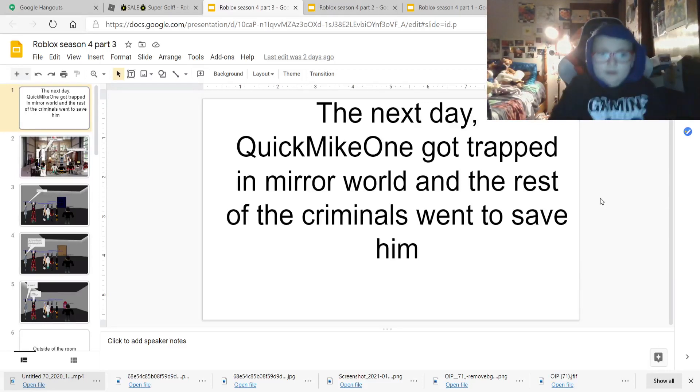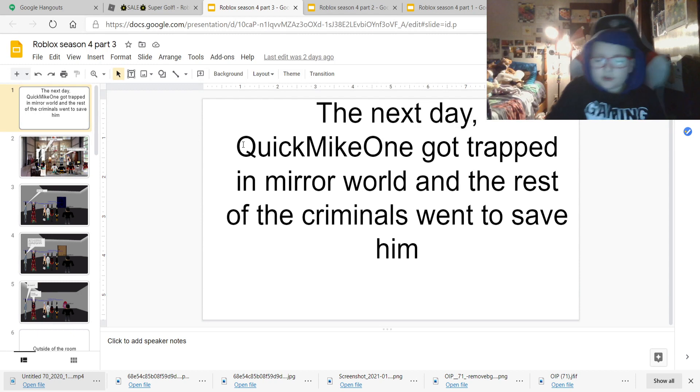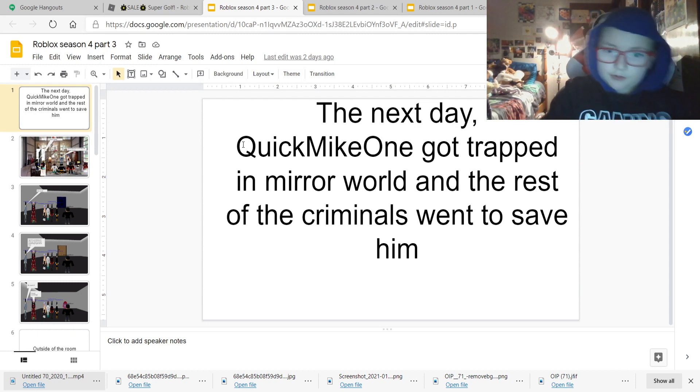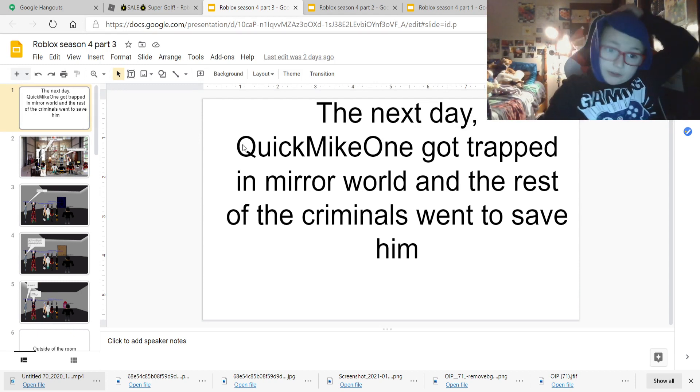Hey guys, welcome back to the video today. Today we're going to see season 4, part 3 of my Roblox stories. The next day, QuickMikeCope got trapped in a mirror world, and the rest of the criminals went to save him.